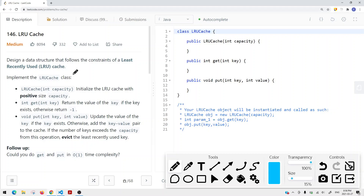In this video, we're going to take a look at a LeetCode problem called LRU cache. We want to design a data structure that follows the constraints of a least recently used, or LRU, cache.